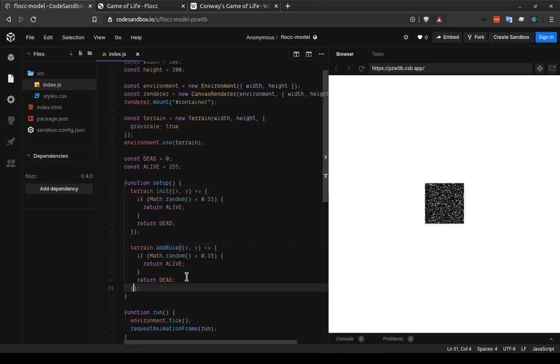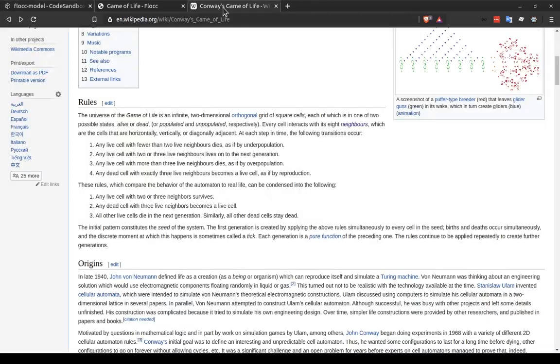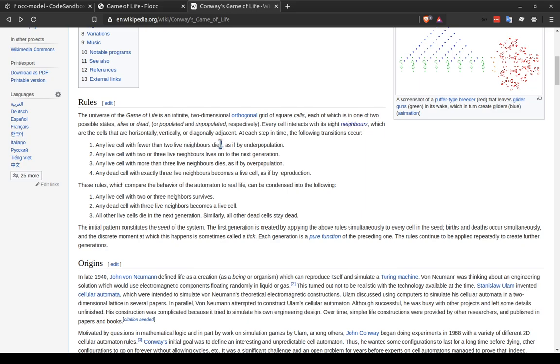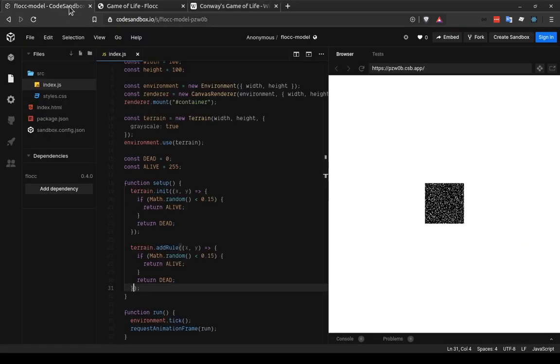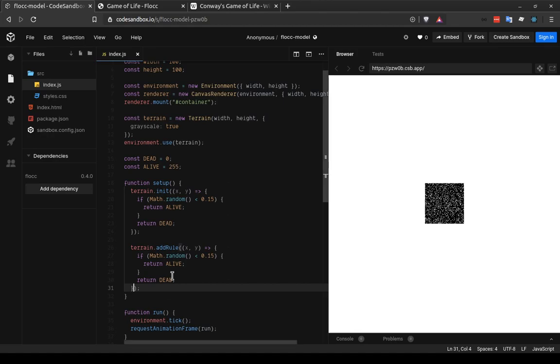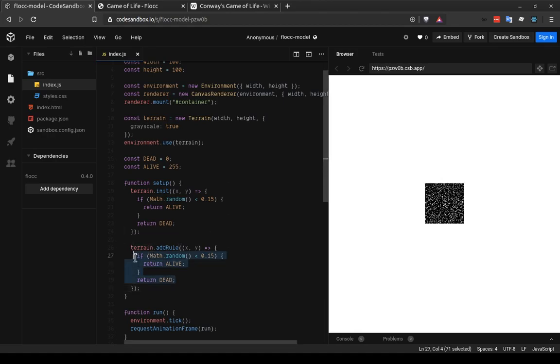So we want to bring some order into this, and we're going to start coding these four rules. But you'll notice that all of them reference the cell's neighbors. So that's an important piece of data that we're going to need to get. And fortunately, terrain provides a function that we can call to get the neighbors of a cell. And that is terrain.neighbors.